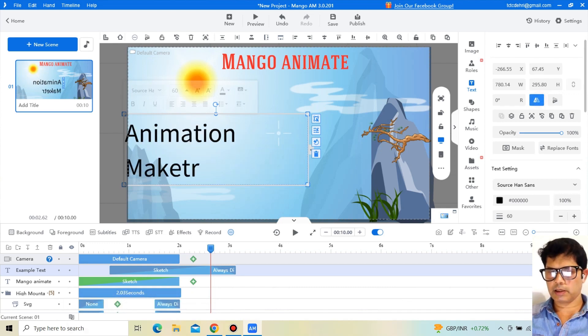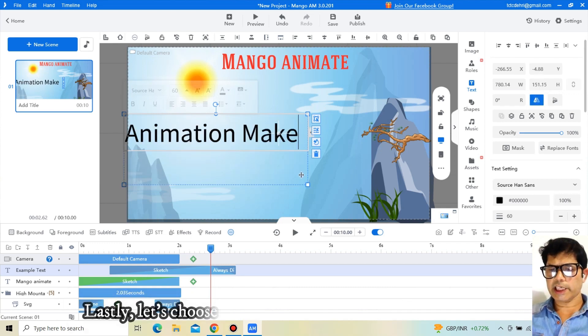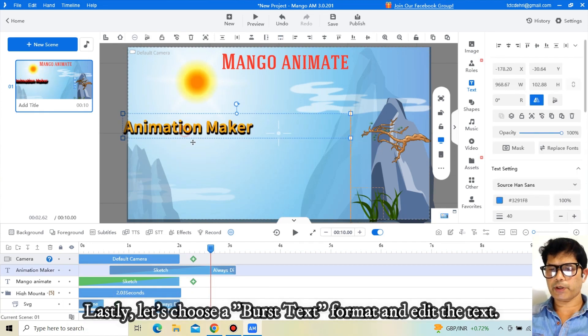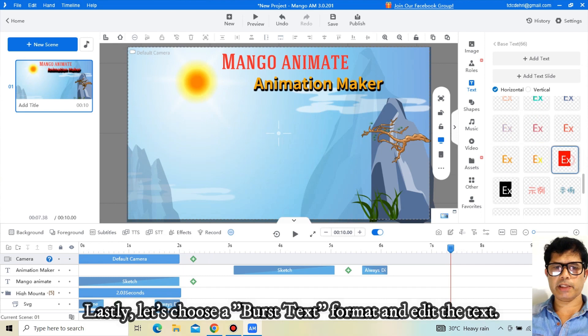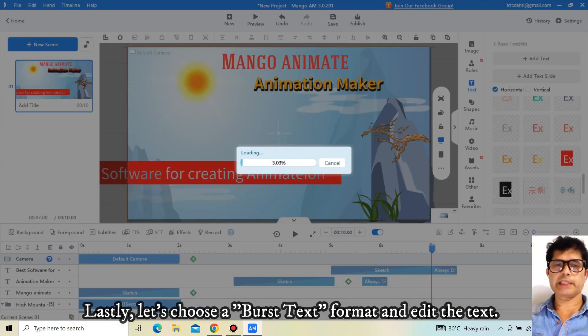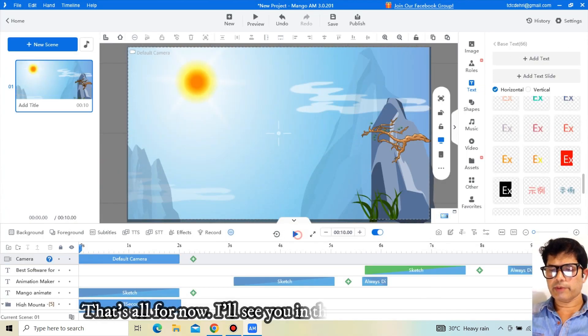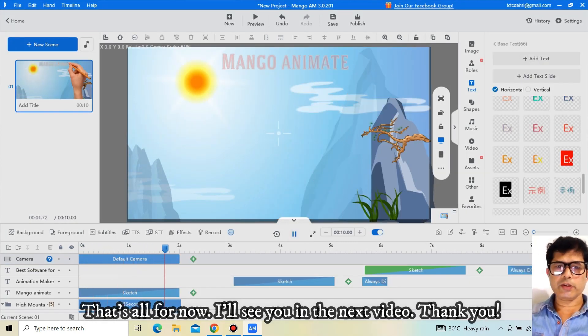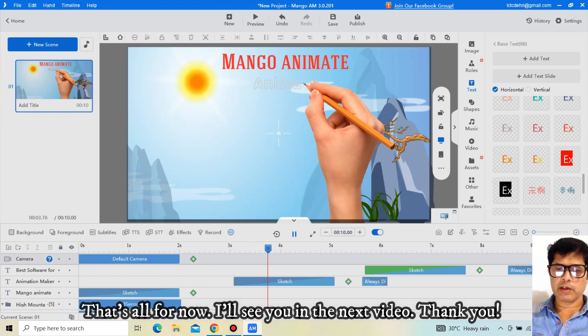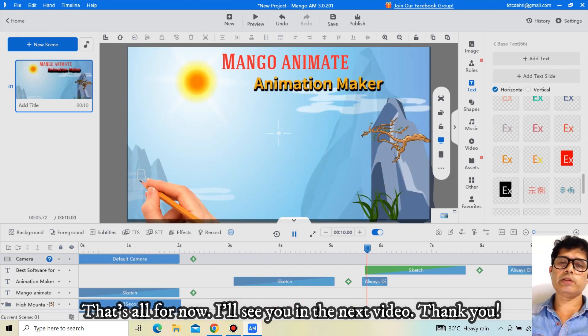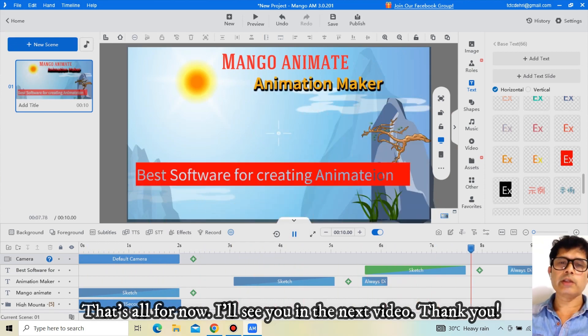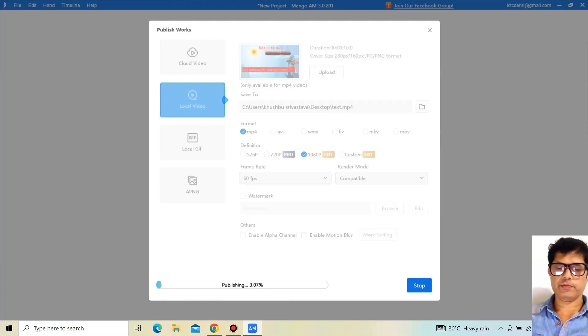Lastly, let's choose a burst text format and edit the text. Well done! That's all for now. I will see you in the next video. Thank you.